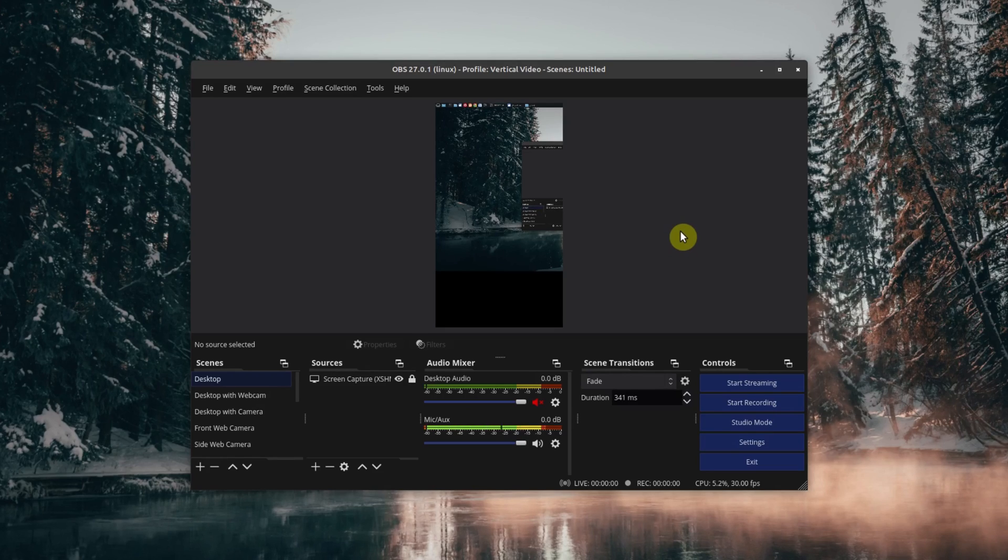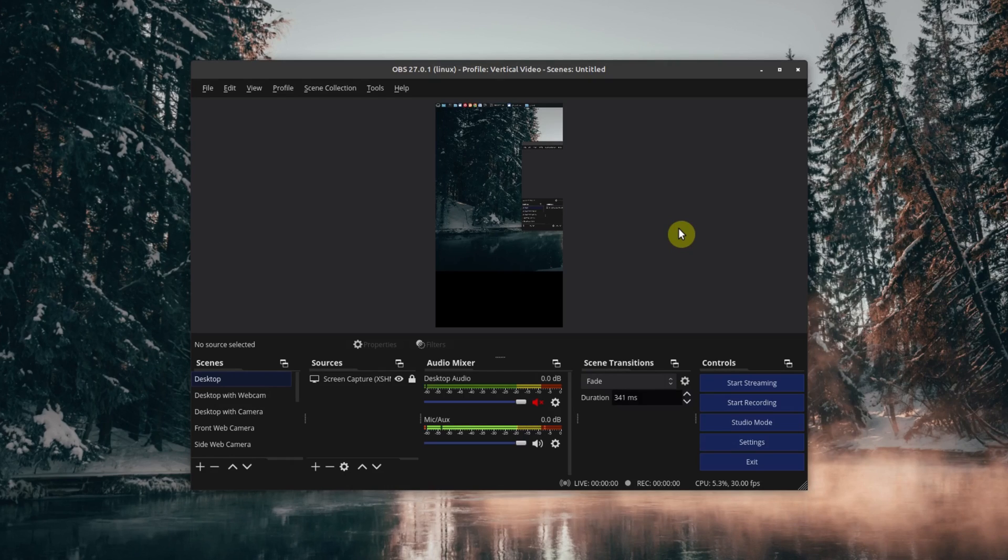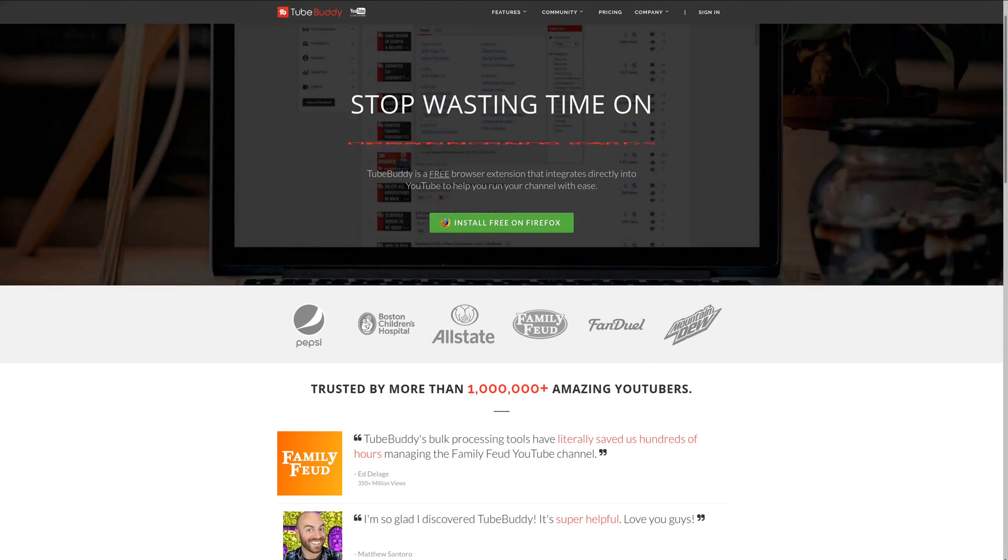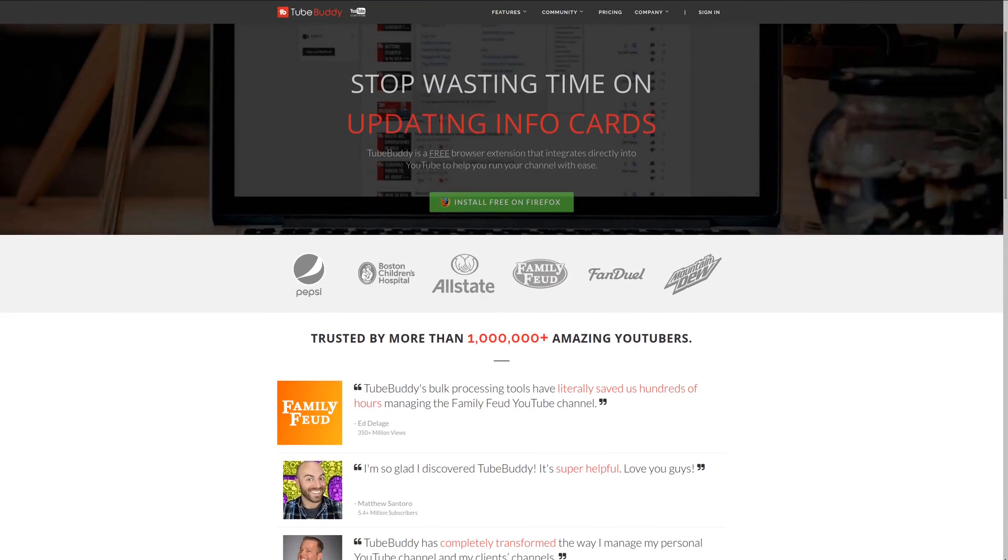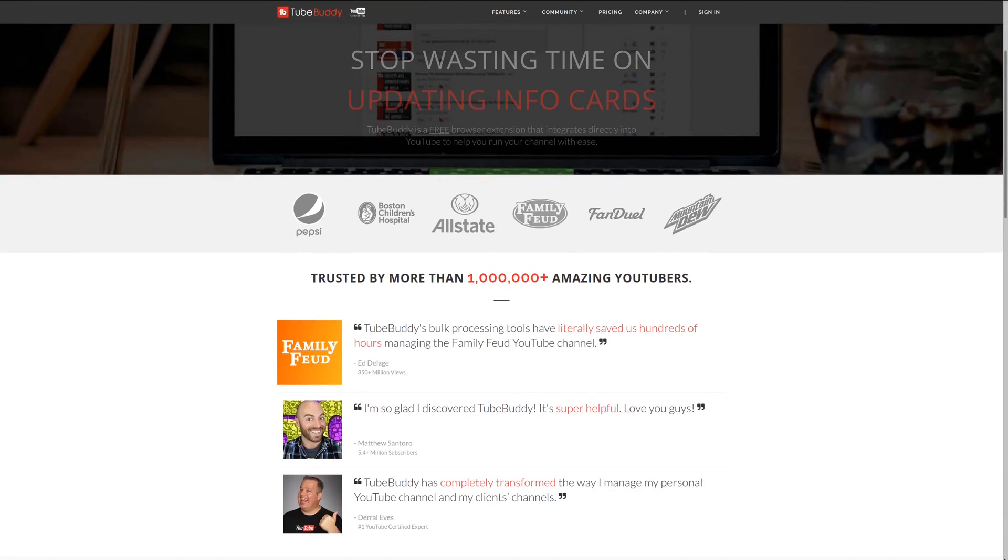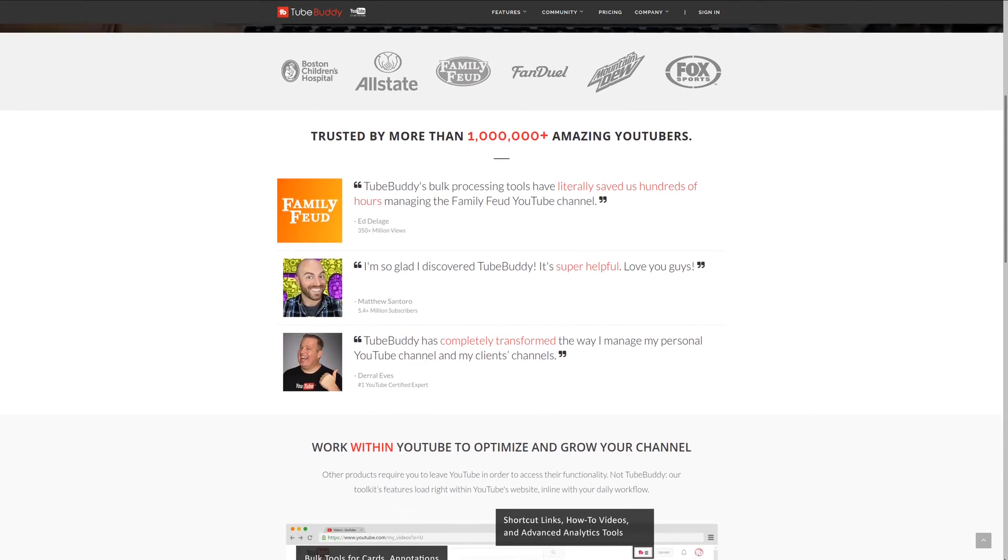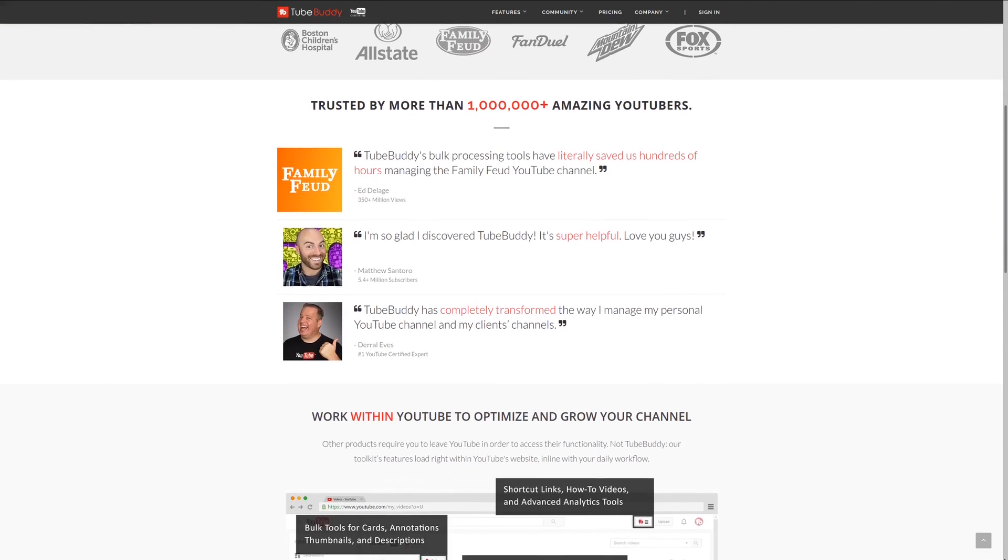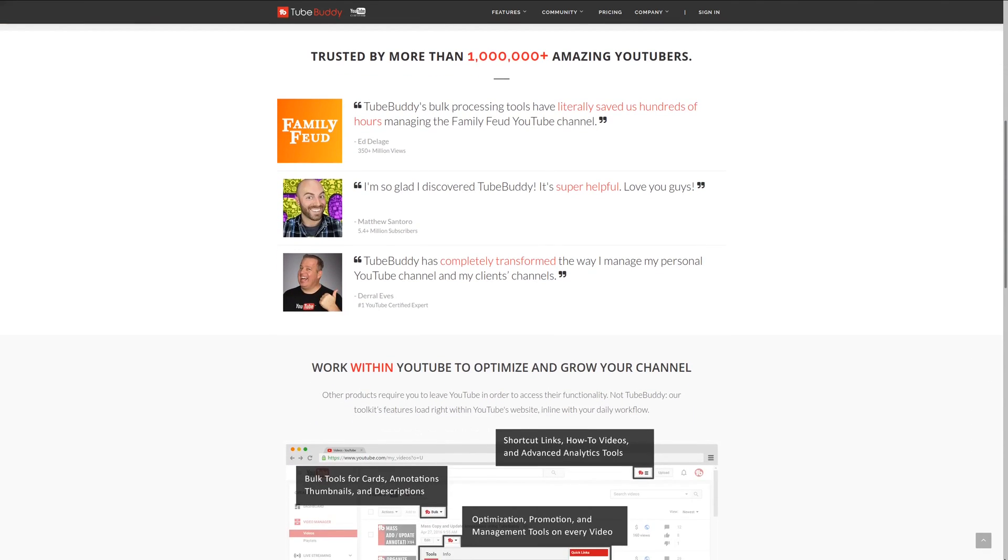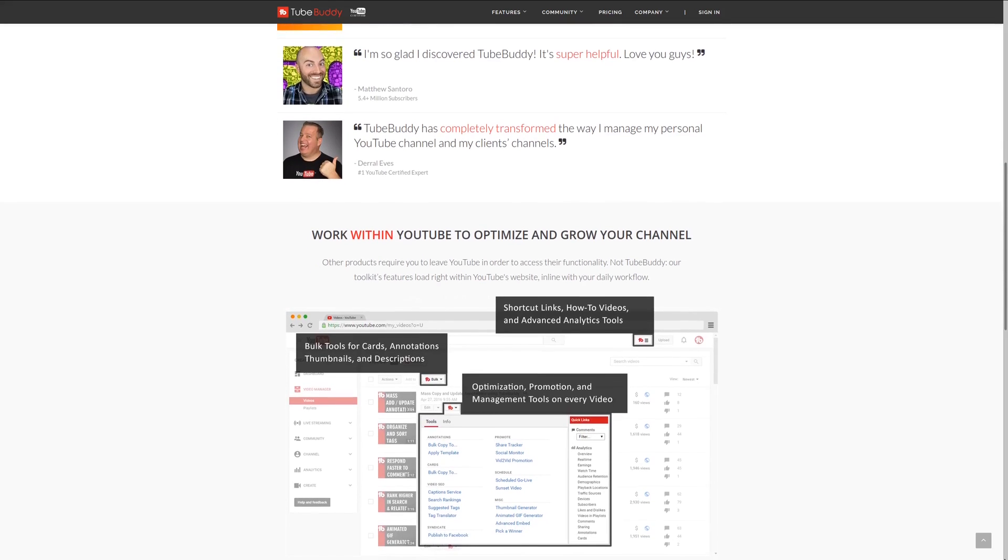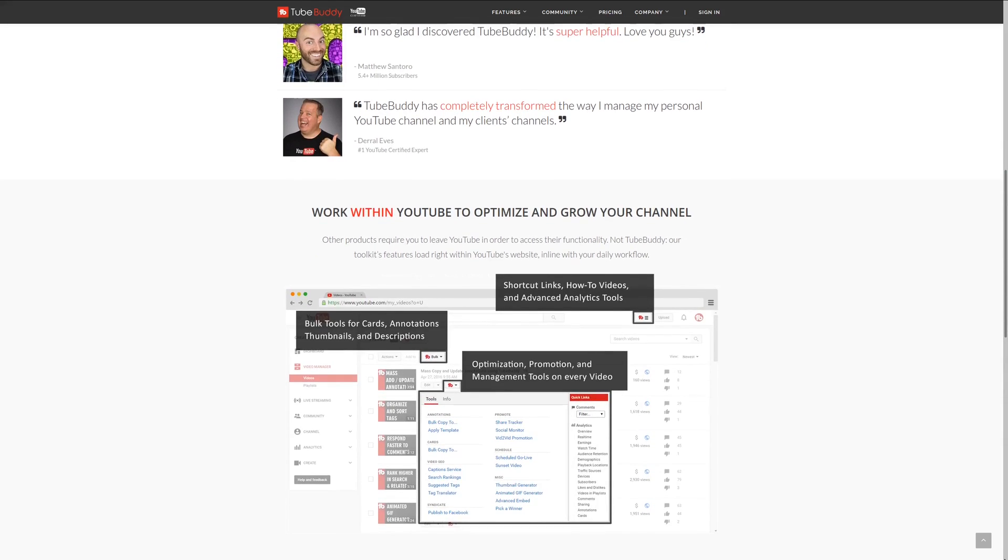As always, if you got value out of these videos, be sure to share, like, and subscribe. For serious YouTubers, check out TubeBuddy, the premier tool used at geekoutdoors.com. Get more done today by checking out the affiliate link in the description area below.